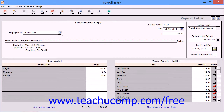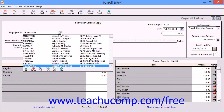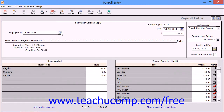Select the employee ID of the employee for whom you are creating the paycheck from the Employee ID dropdown. If you plan on printing this check, leave the Check Number field blank, as you will be asked to assign the check number during the printing routine. If you don't plan on printing the check, enter the number of the paycheck that was issued into the Check Number field.